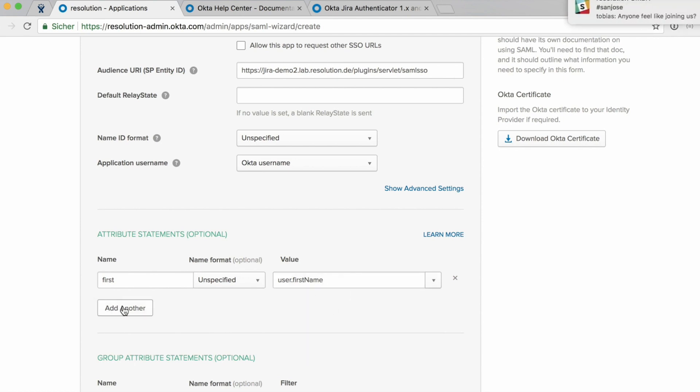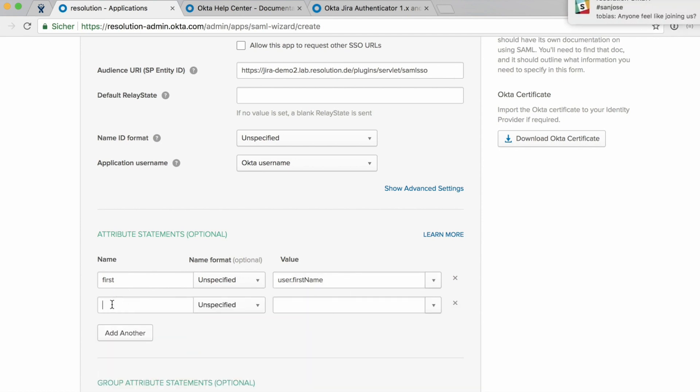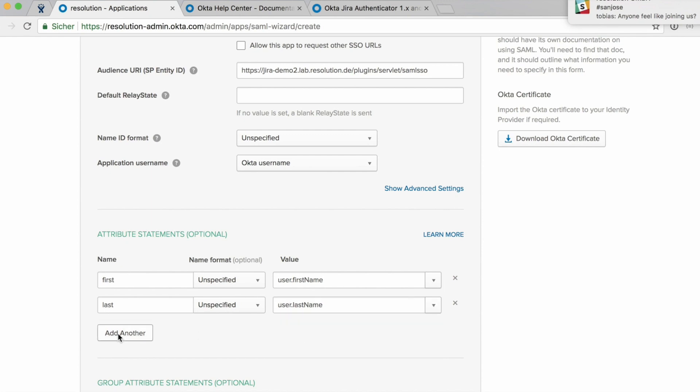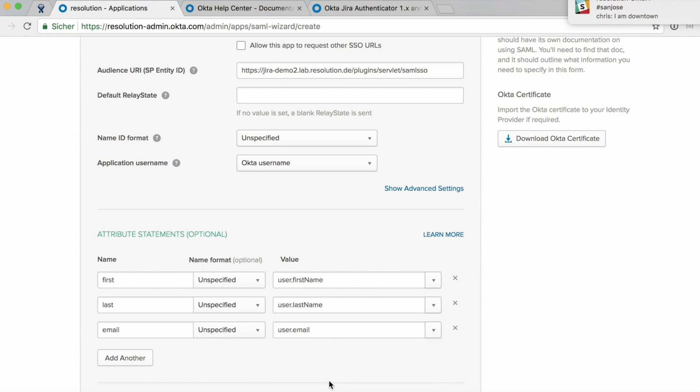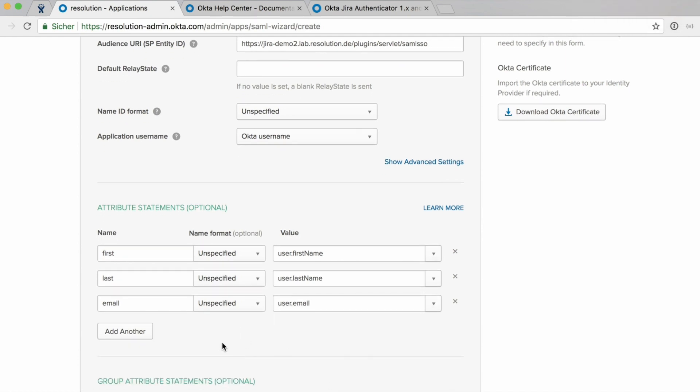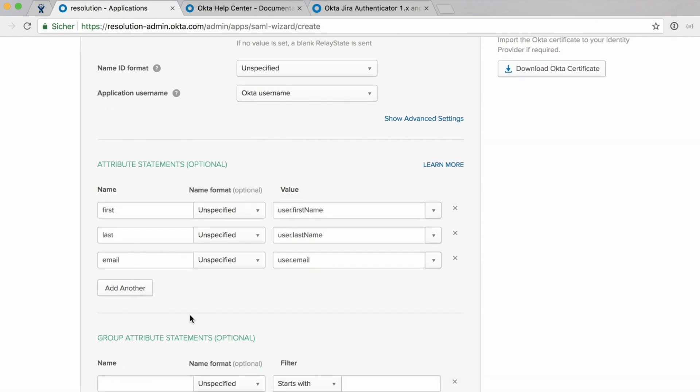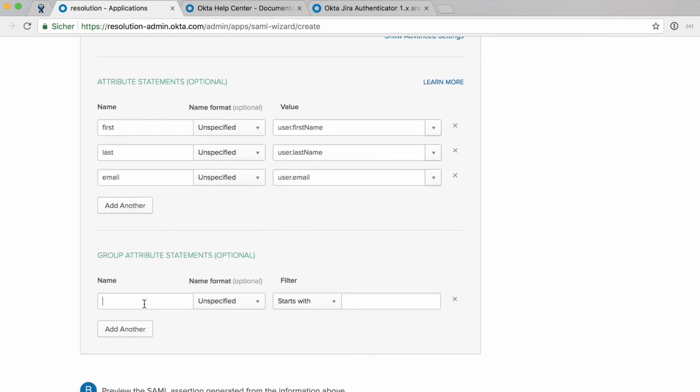First, we're going to map the user first name to the attribute first. Then the user last name to the attribute last. And then the email to the attribute email. So again, that would be enough to create users. But we also want to transmit all the groups that the user is a member of. So we need to add group attribute statements.